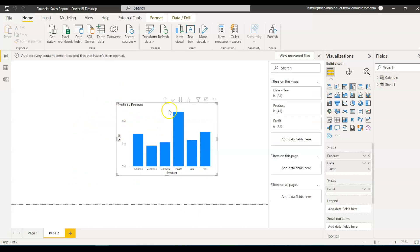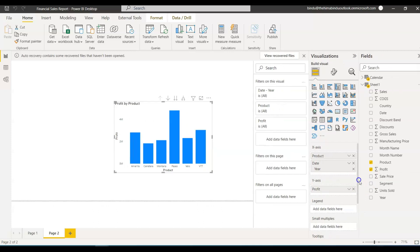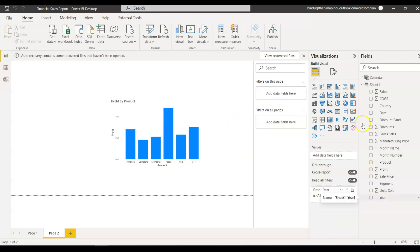The report shown on screen has two datasets: Calendar and Sheet1. We have a Product column, and the requirement is to get the total profit for each product by year — grouping by product and year. If you need to group records by certain columns, just remember you need to use the SUMMARIZE function in DAX.